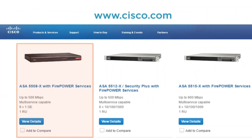Moving up, we have the ASA 5508x with Firepower Services, which will get you 500 Mbps. It also has six Ethernet interfaces. This one is a 1RU device, so it will fit into one rack unit in our data center.